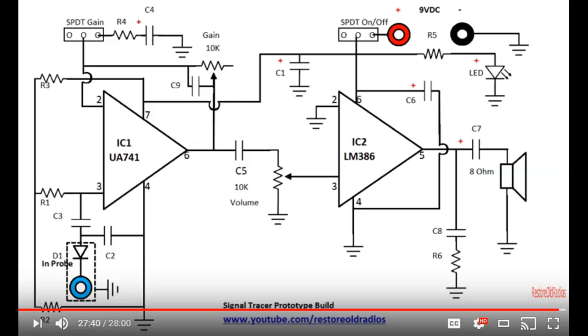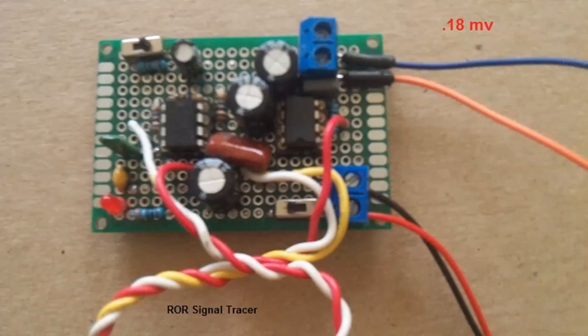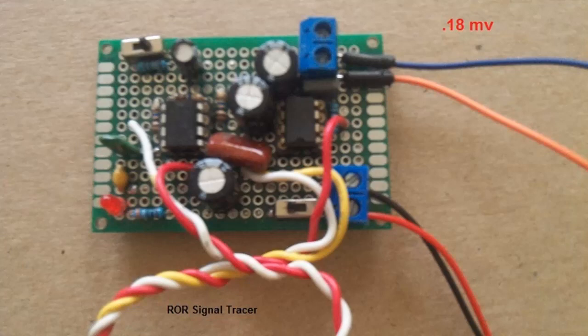The final one is the Restore Old Radios signal tracer. He uses an LM741 and LM386, set up with a dual potentiometer so that the gain and volume are ganged together. With this set for maximum sensitivity, it had a sensitivity of 0.18 millivolts. It was the most sensitive of all of them in a standard stable build.